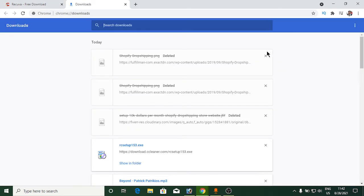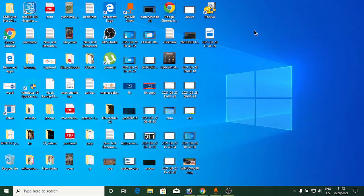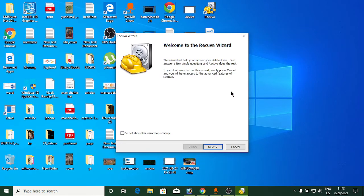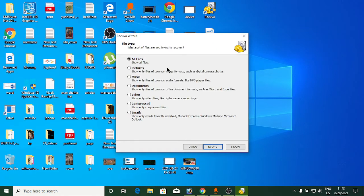I have it installed already. Double-click the Recuva icon, click Yes, and the Recuva Wizard will open. Click Next to continue.